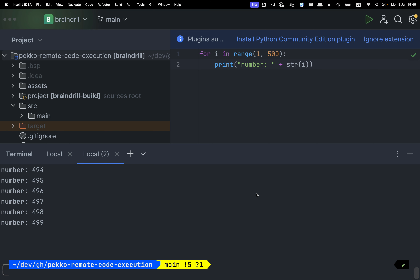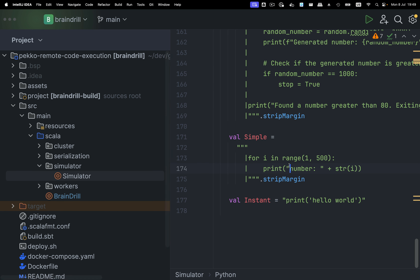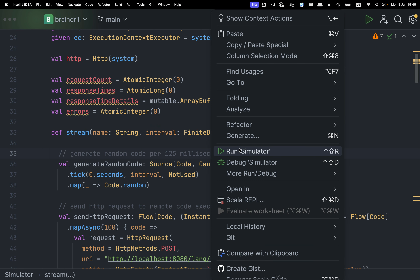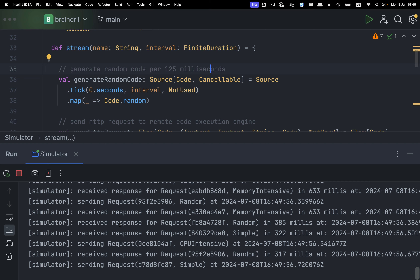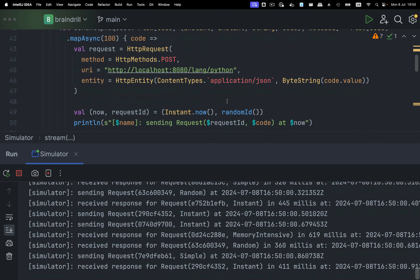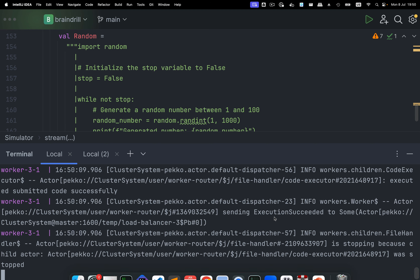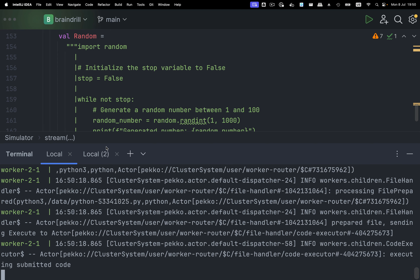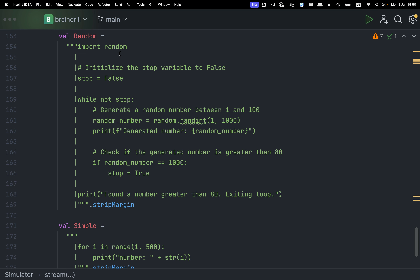You can see some logs. We have an actor that created the Python file with a random number, and this is the actual code: for i in range(1, 500): print(number + str(i)). This was stored inside the worker-1 Docker container and we got the response back as an HTTP response. With this project you can actually run a remote code execution engine like HackerRank or LeetCode. The simulator sends a lot of code requests and you can see the system crunching all this code across all Docker containers and workers.